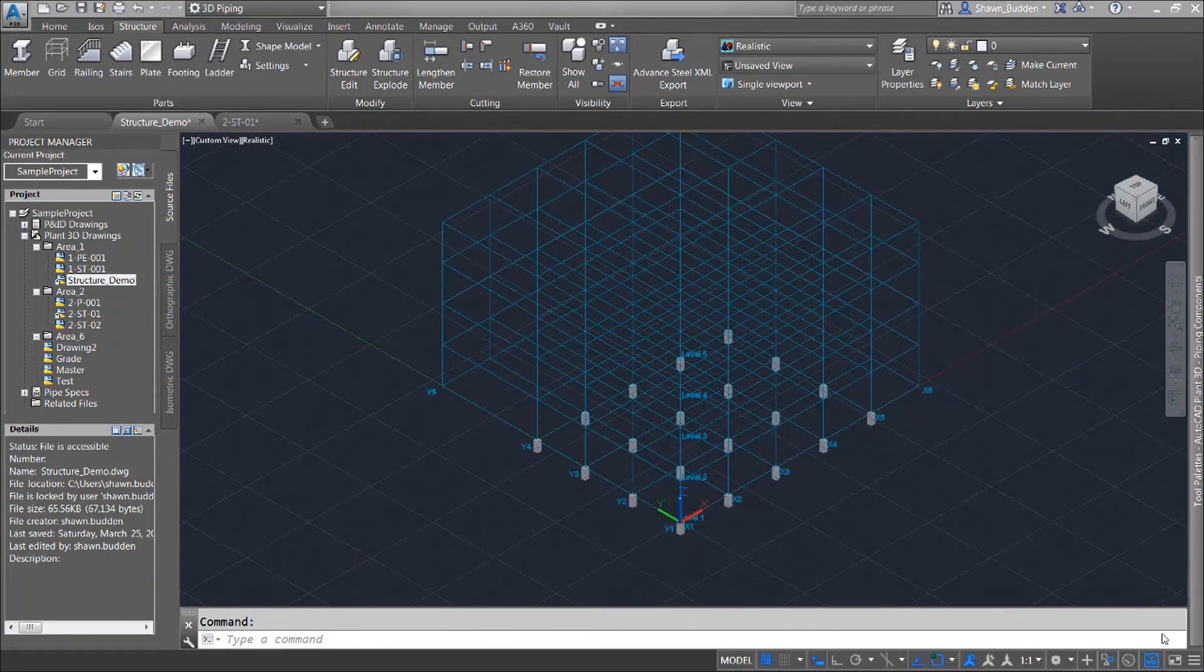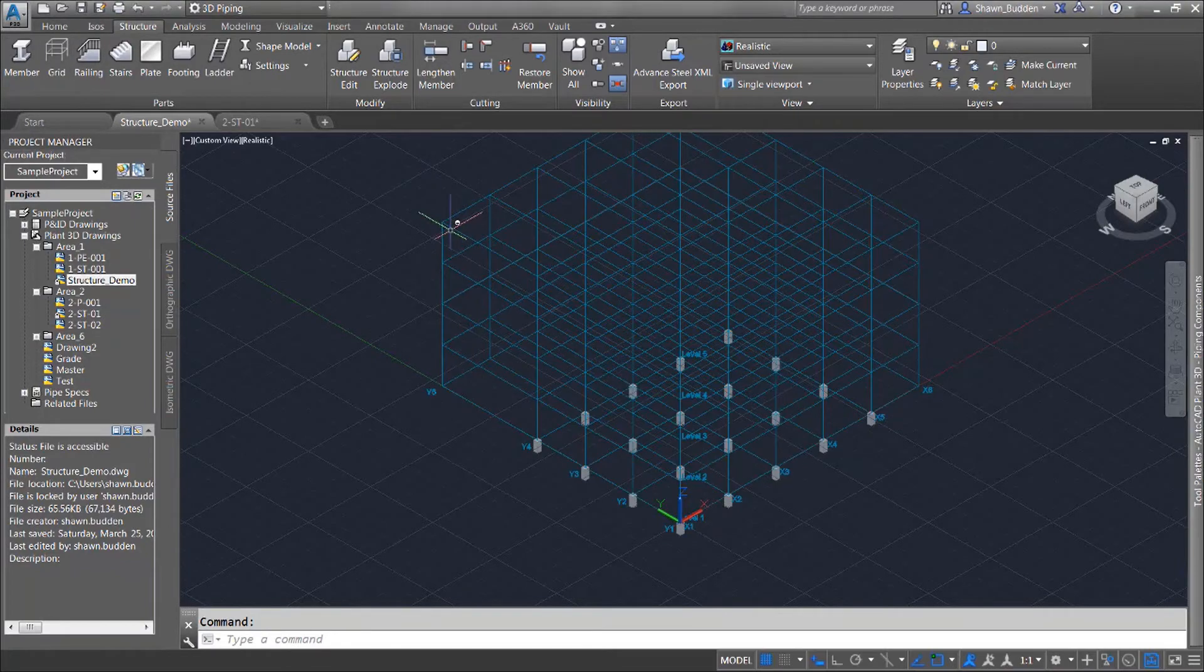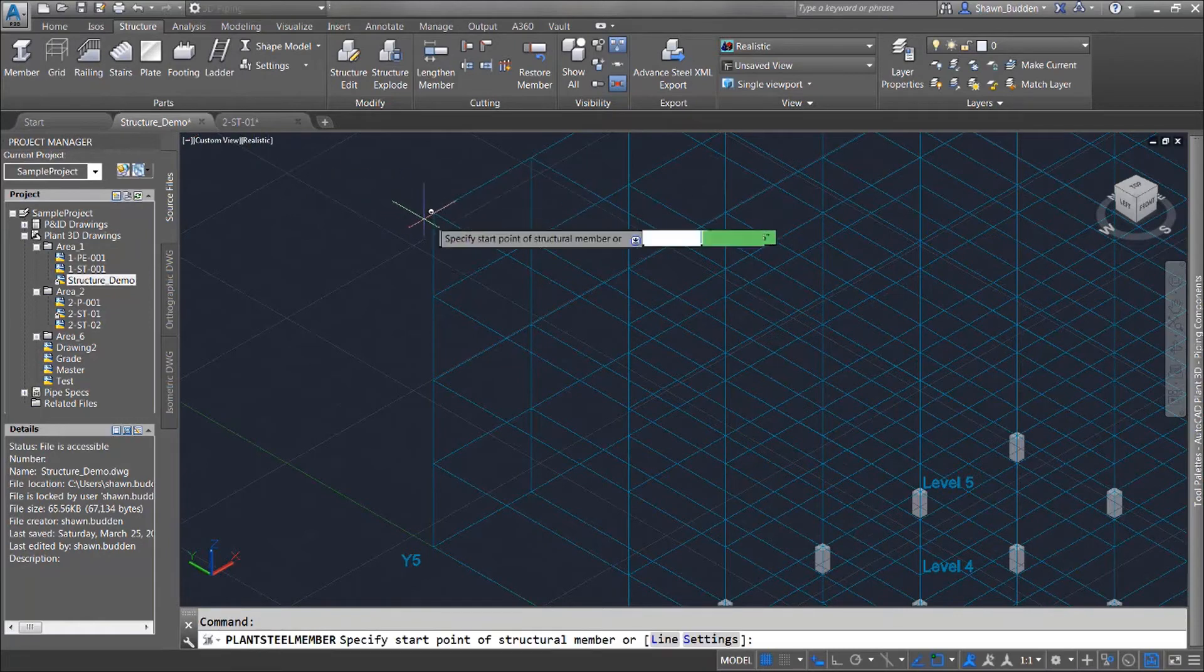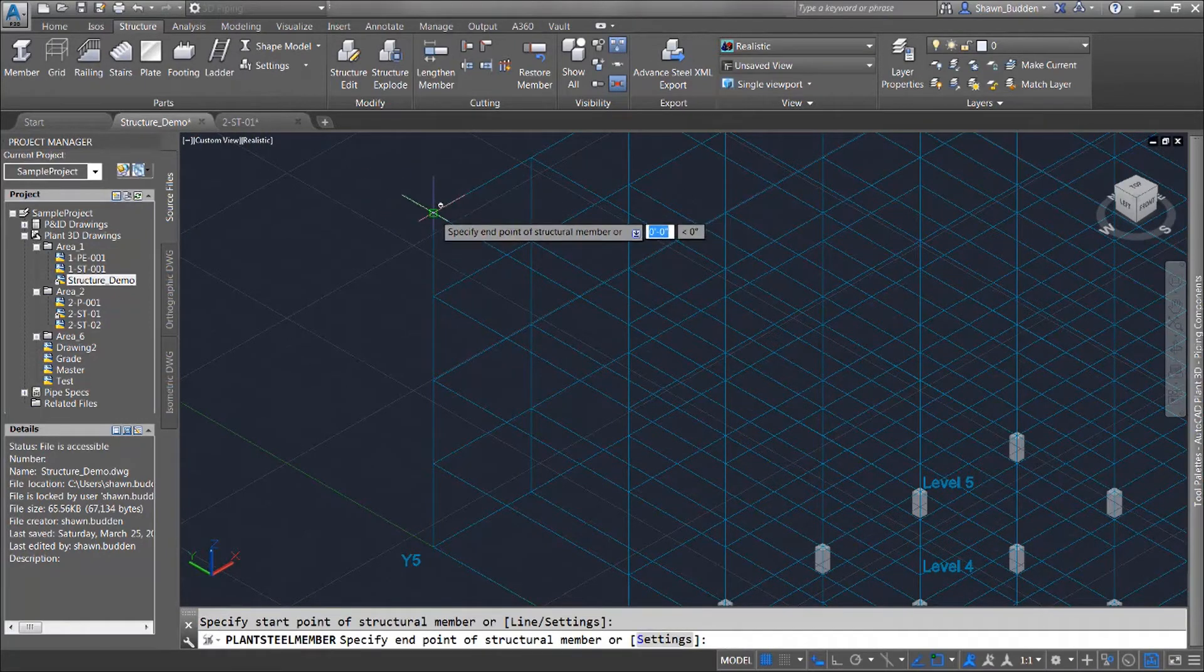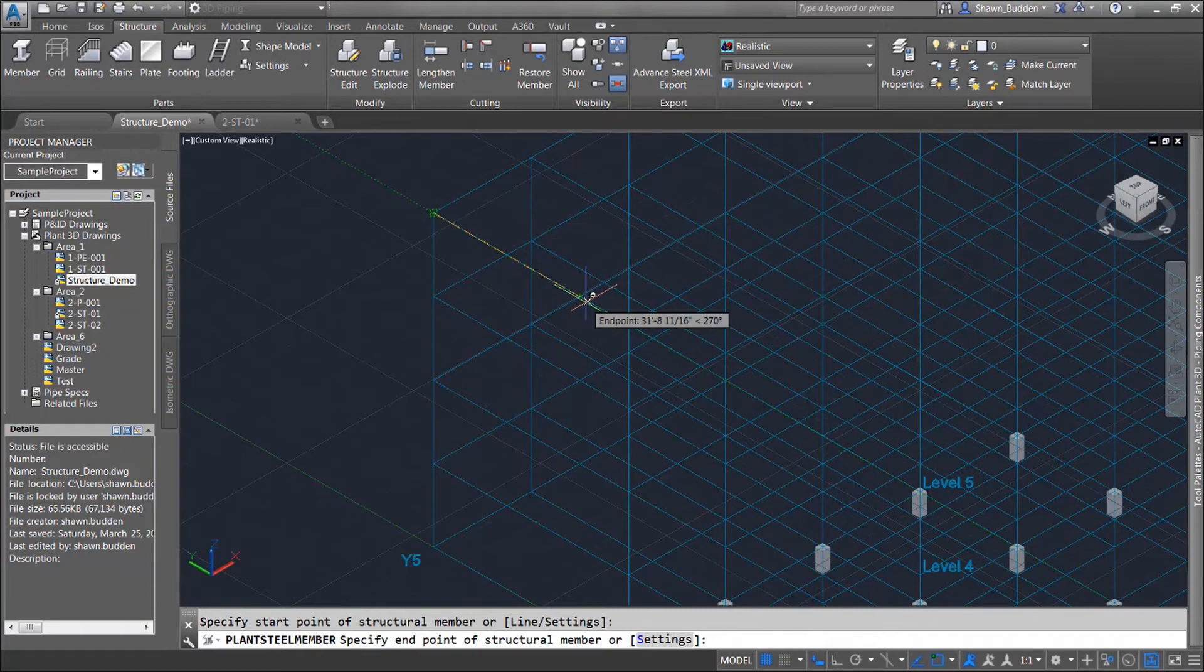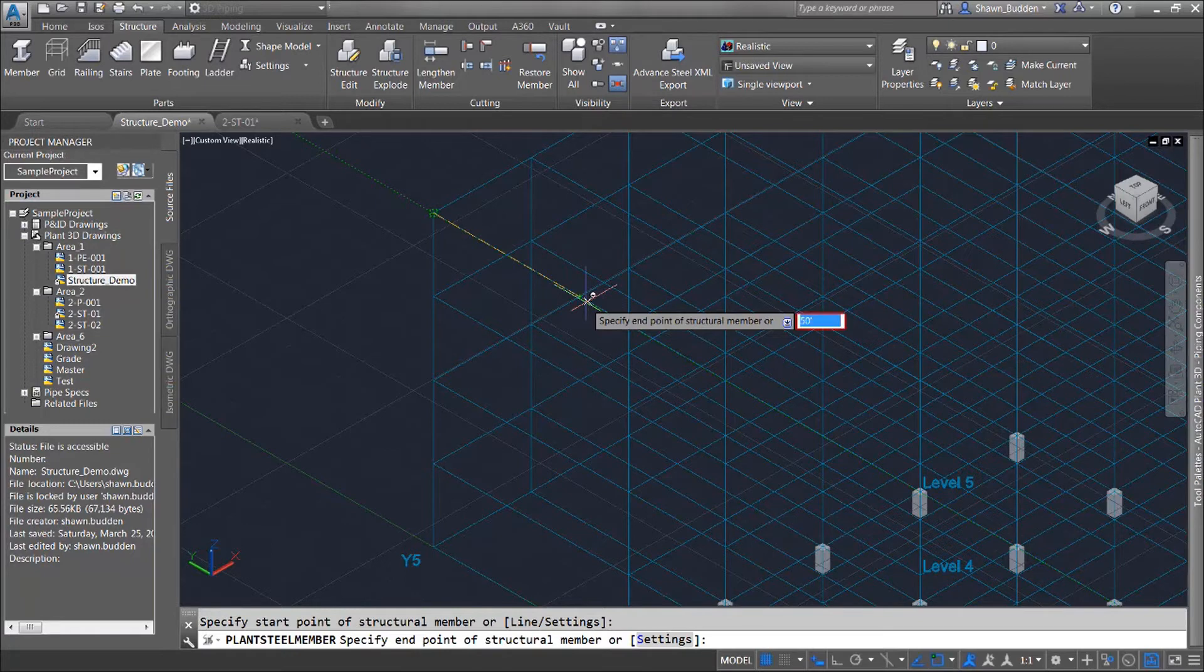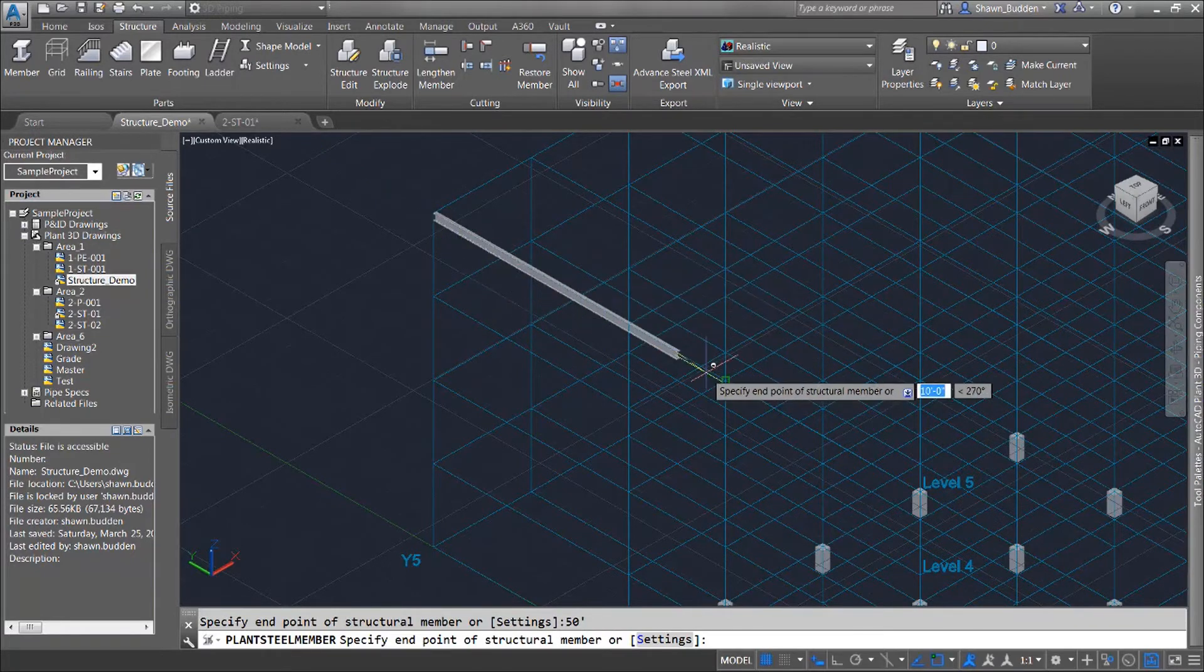There are other methods in editing structural members. Let's take a look at one now. I'm going to go ahead and draw a member on my existing grid. I'll just grab this point right here and I'll just follow along there and I'm going to go ahead I'm going to put this in 50 feet tab over. And I've got this running 50 feet.